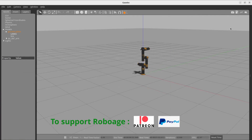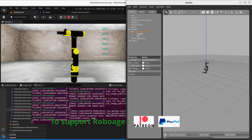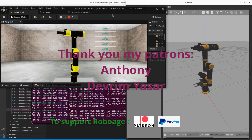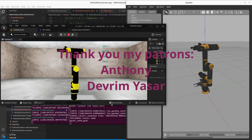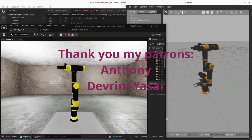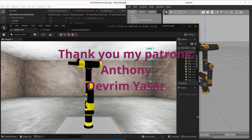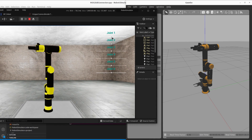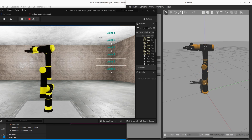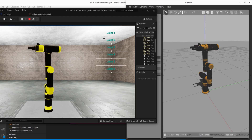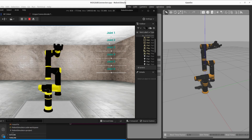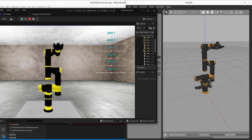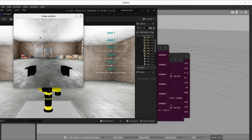If you like my content, you can support my channel on Patreon and PayPal. I'd like to thank my patrons Anthony and Devrim Yassar — thank you so much for your support and donations. Don't forget to subscribe and press like if you like the video, and leave your comments below — this will greatly help me develop my channel.